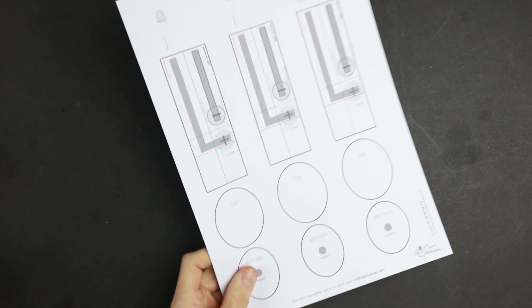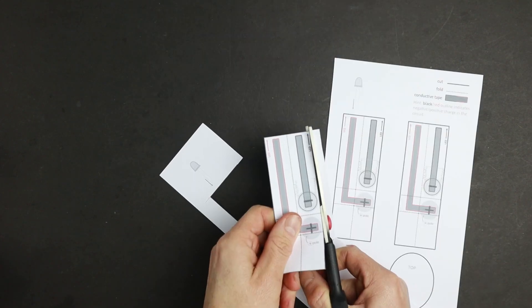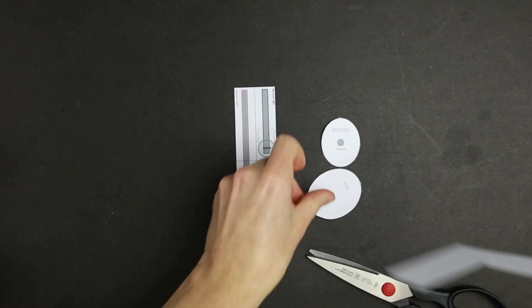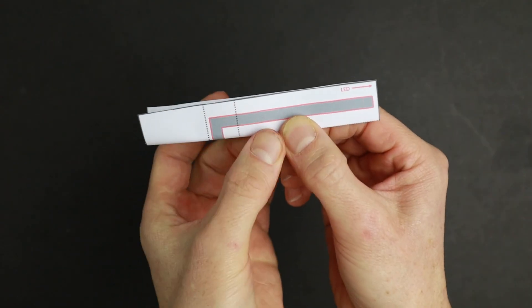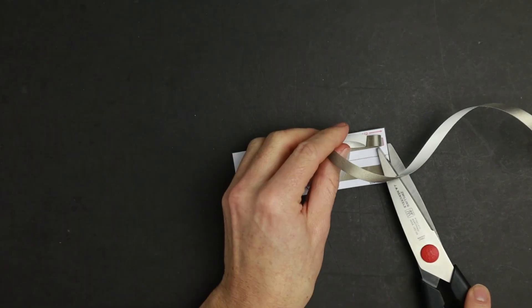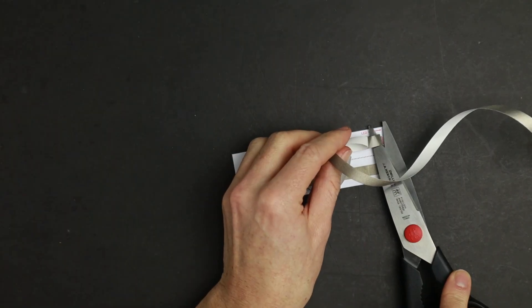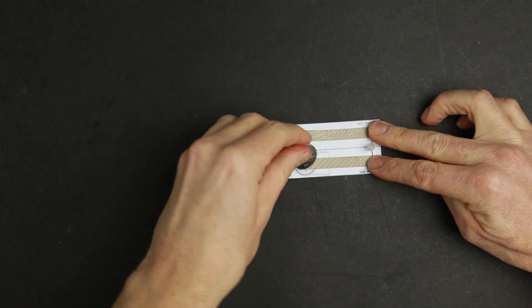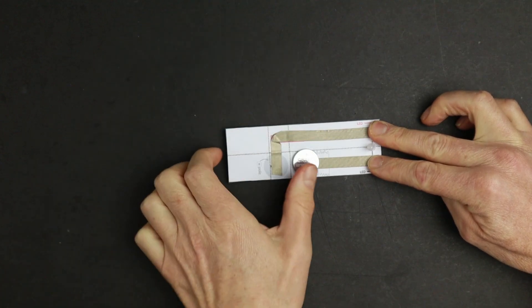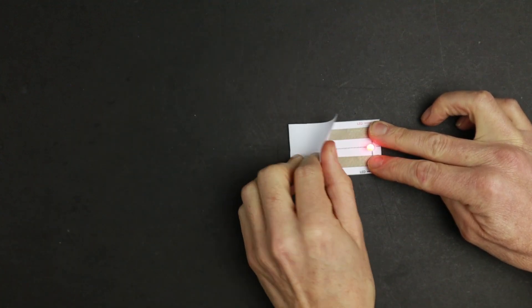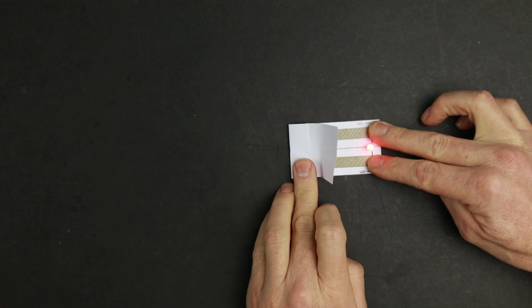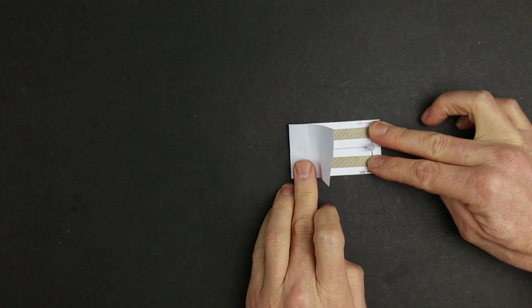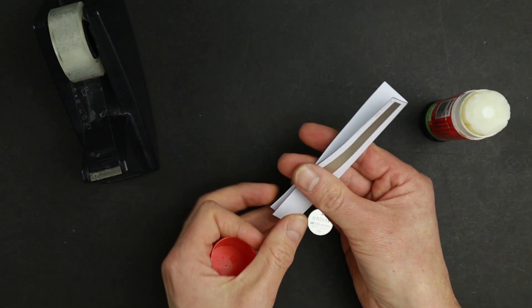The paper circuit template is for 3 mushrooms. Cut out the template and fold all dashed edges. Then trace the circuit with conductive tape. For a first test, you can bend the LED legs and connect them to the circuit while sandwiching the battery like that. Now glue the circuit together.